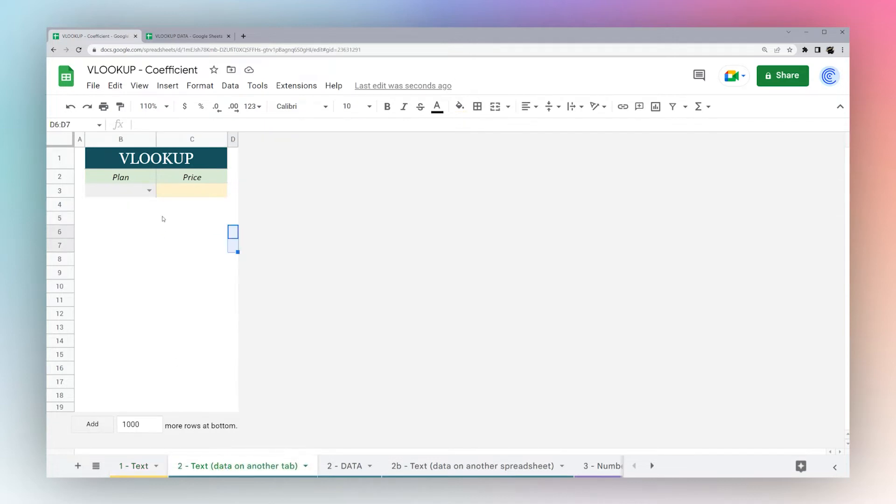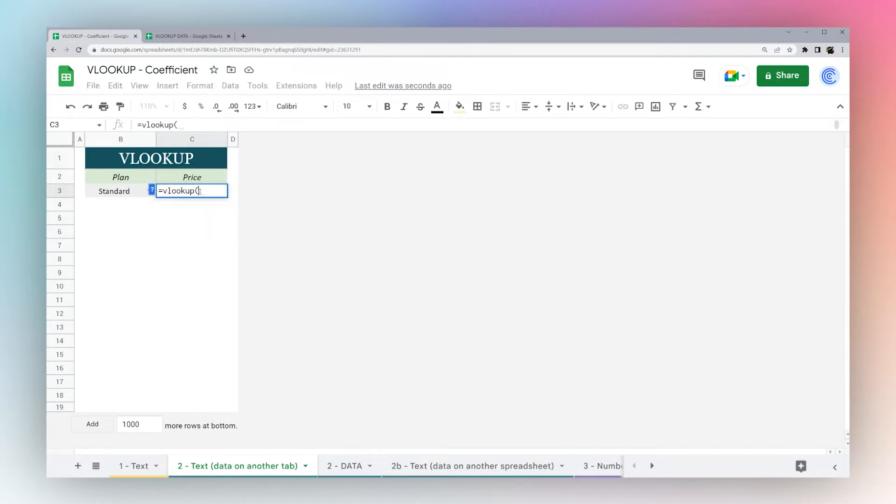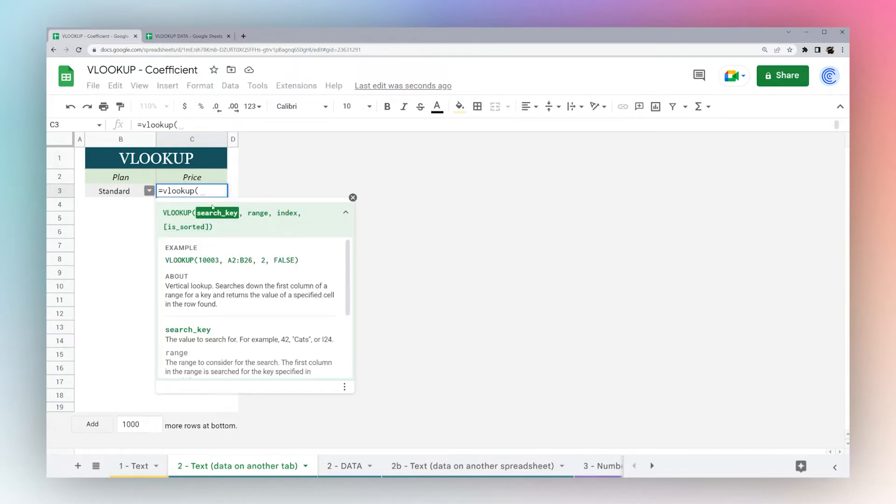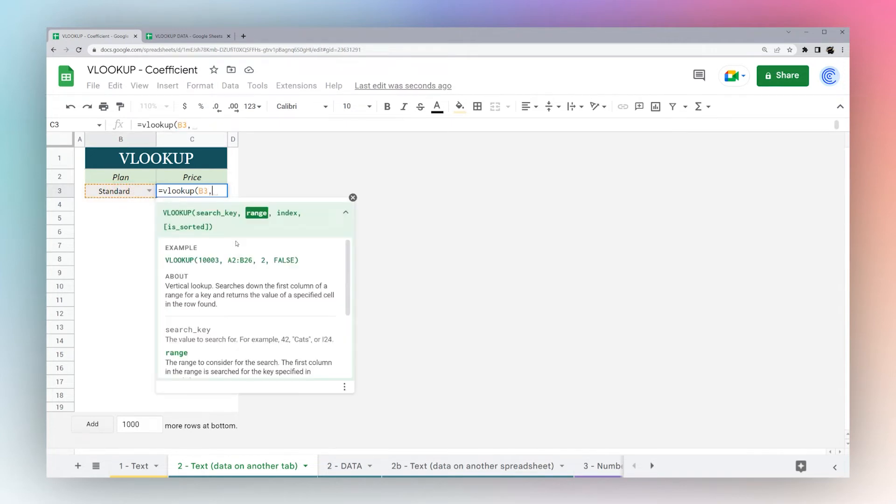Another thing you may often run into is that your data is actually on a different tab than where you want to reference it from. Let's look at how to do this. We're going to use the same structure. VLOOKUP, our search key is standard, hit comma to go to our next criteria.